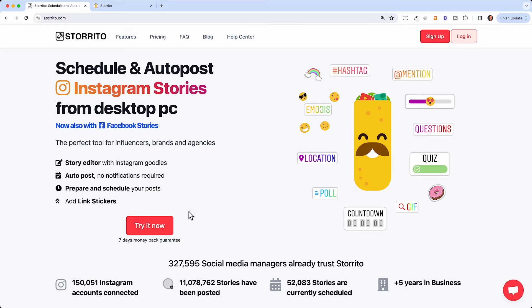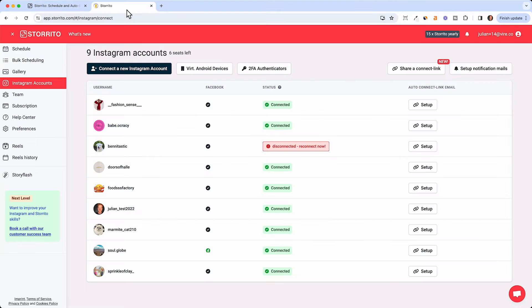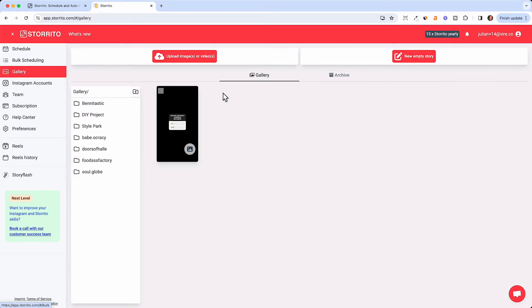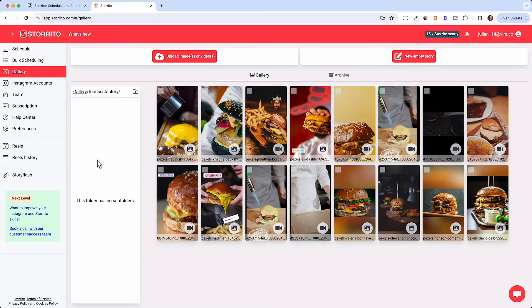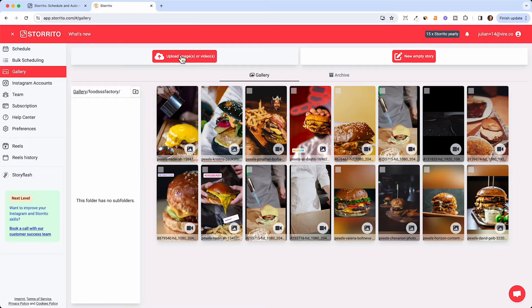You can try it out now then you can log in with Google or with an email and password. Once you're logged in you will land on the gallery here and here you can simply upload your images. You can just drag and drop your pictures here.